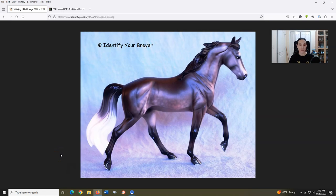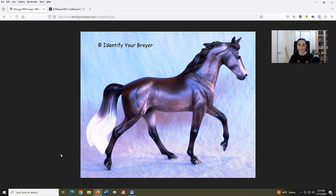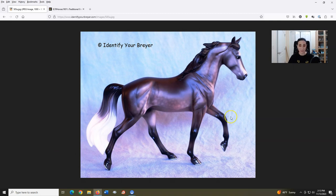Bluegrass Bandit, introduced in 2008, sculpted by Kathleen Moody and Summer Prosser. Hooray for a natural gaited Tennessee Walking Horse mold. This mold is really lovely. I like the dappling on the actual Bluegrass Bandit model.